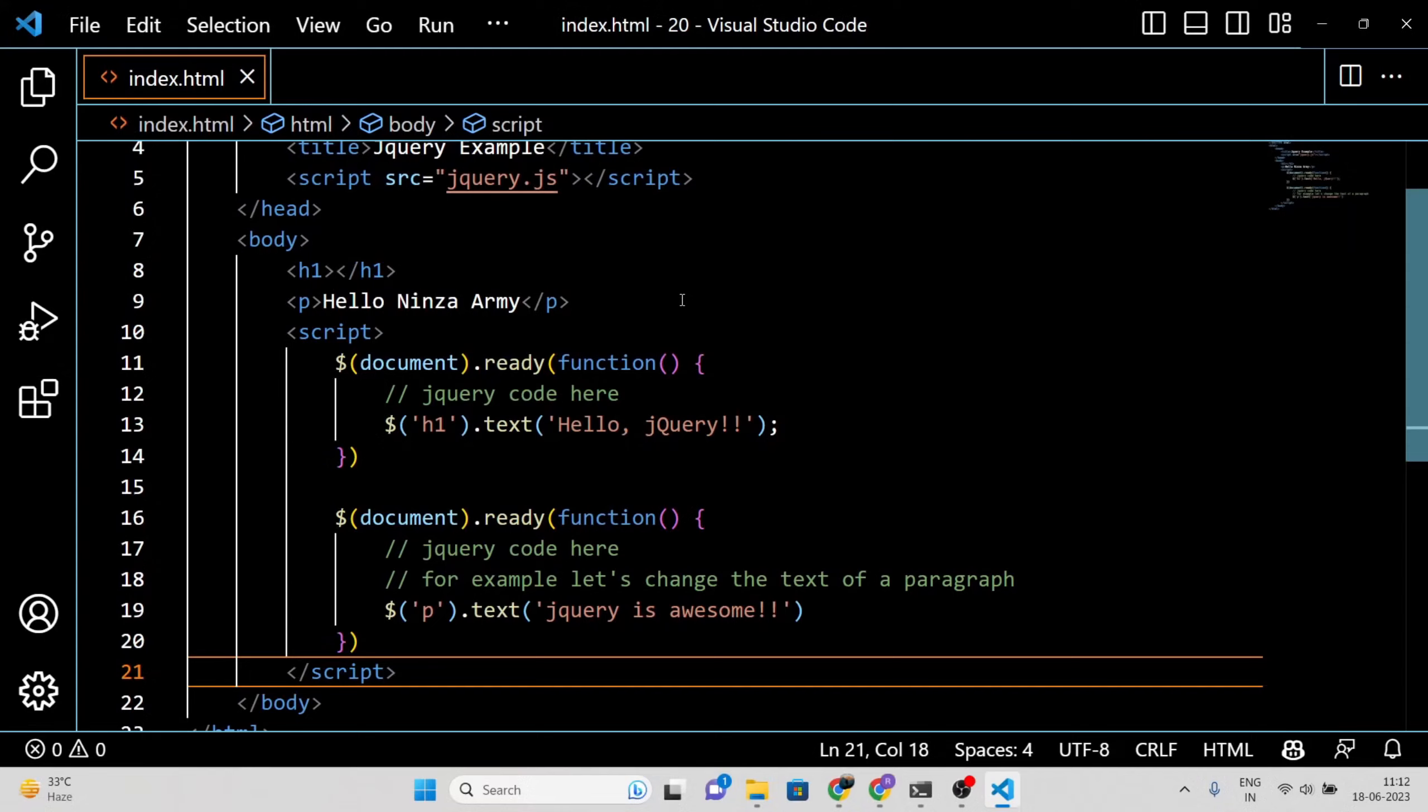Selectors enable you to choose elements based on their tag name, class, ID, attributes and more. Let's take a look at an example.